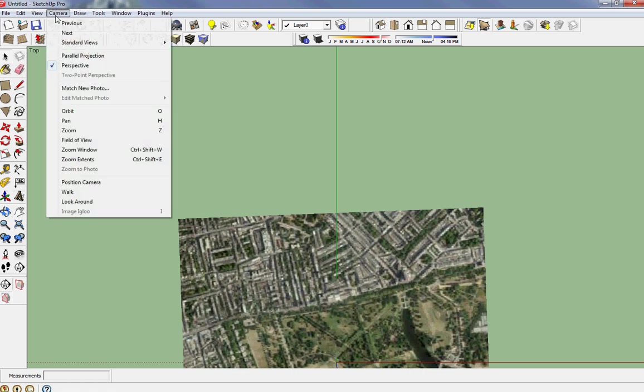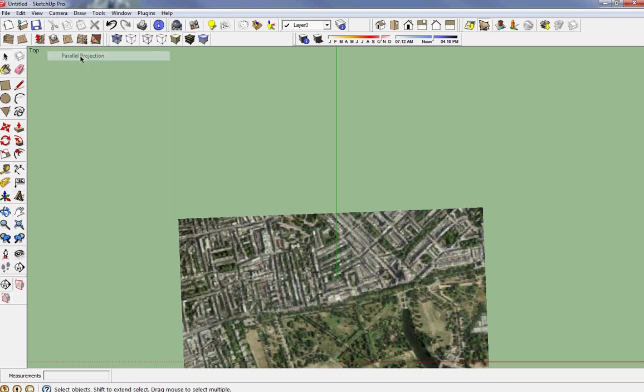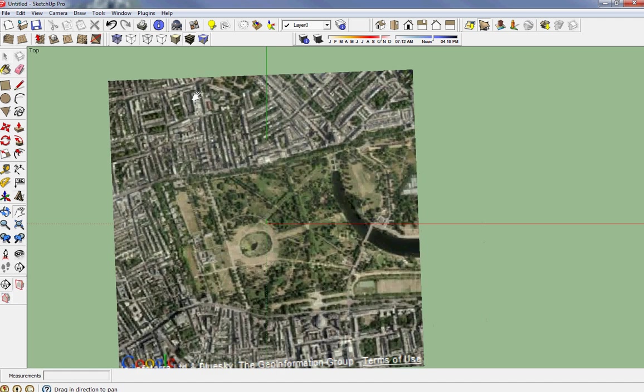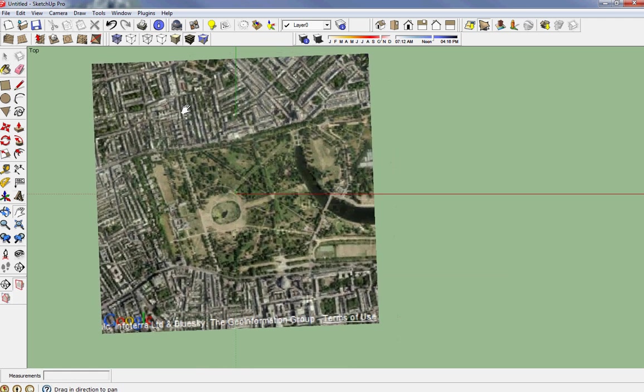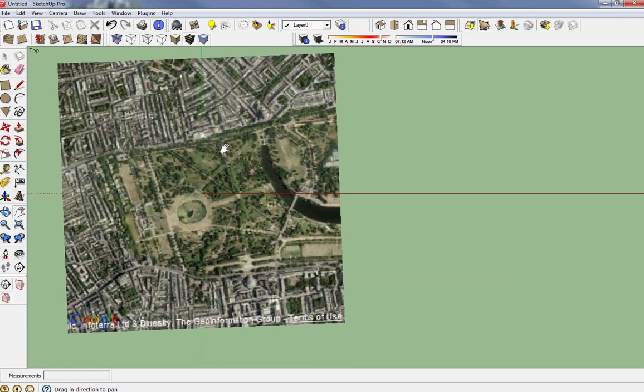I'm gonna take perspective off and make it a parallel projection. So there's a portion of the image.